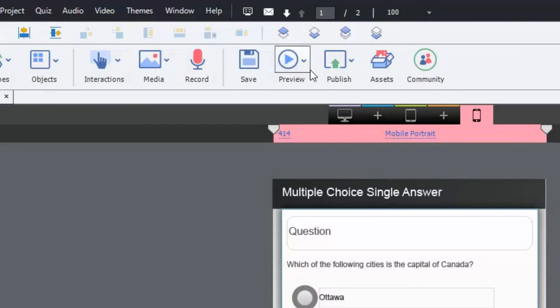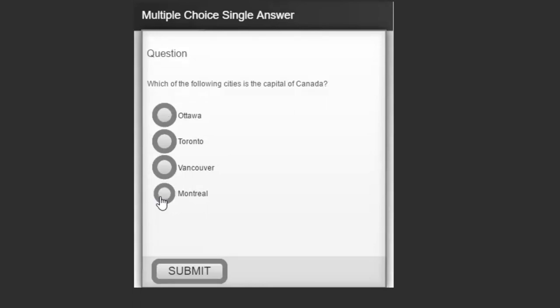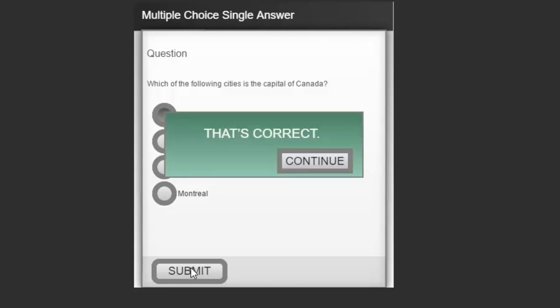Let's try it correctly this time. The radio buttons work fine — we select Ottawa and hit submit. That's correct. We can hit continue, and that continue button is part of the quiz. Congratulations, I passed with a score of one out of one questions right.